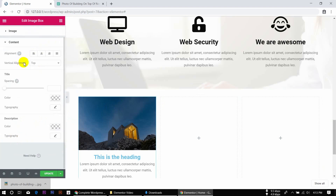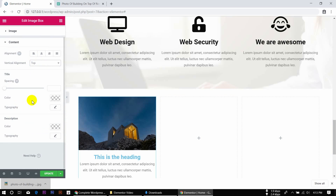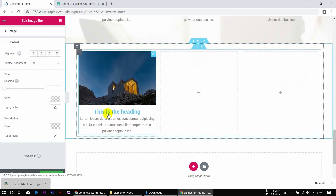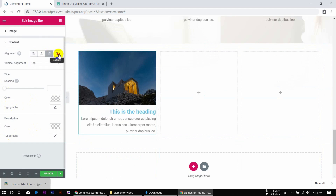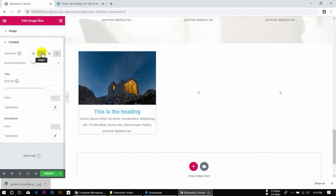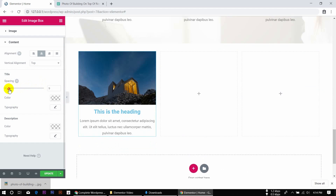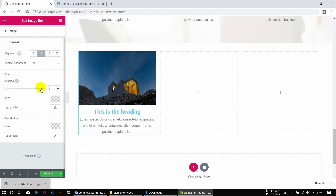The content has a vertical alignment option — Top, Middle. Content options include spacing and alignment: Left, Right, Justify, Center. This is the center alignment. Spacing applies to the title. The title has a default color setting.